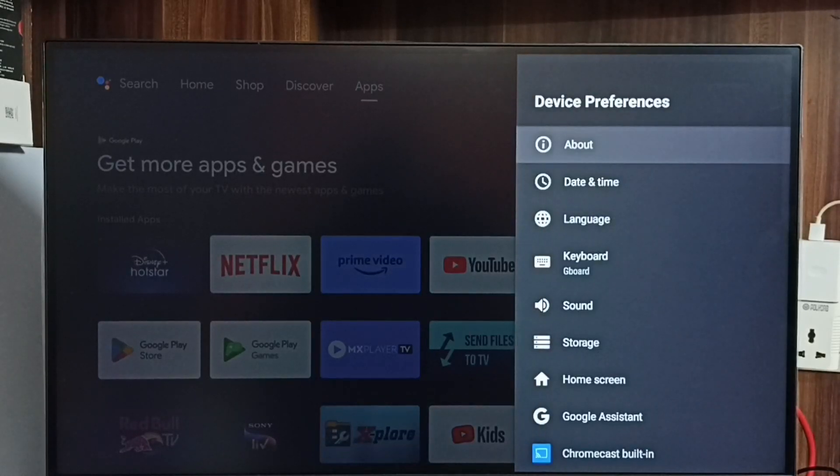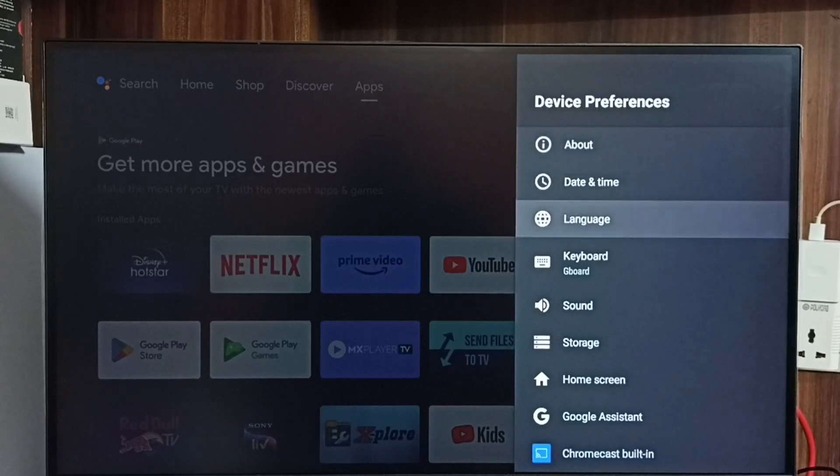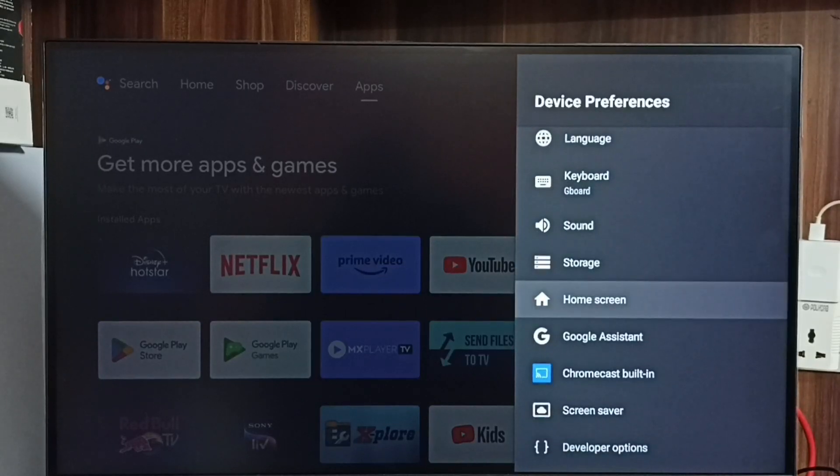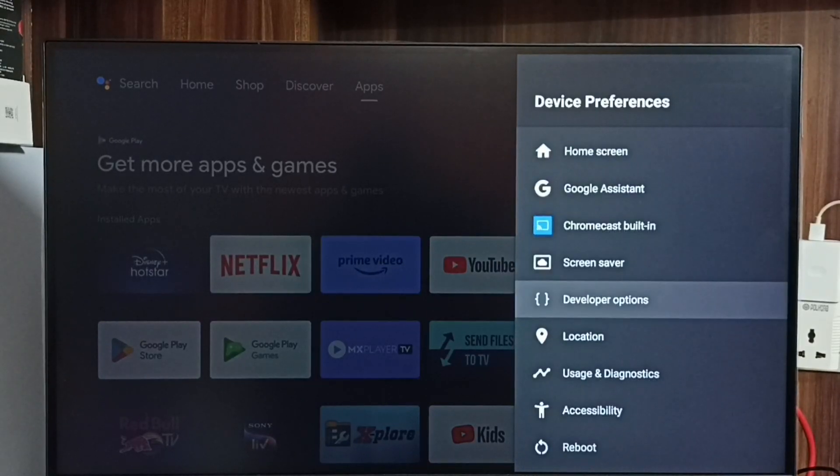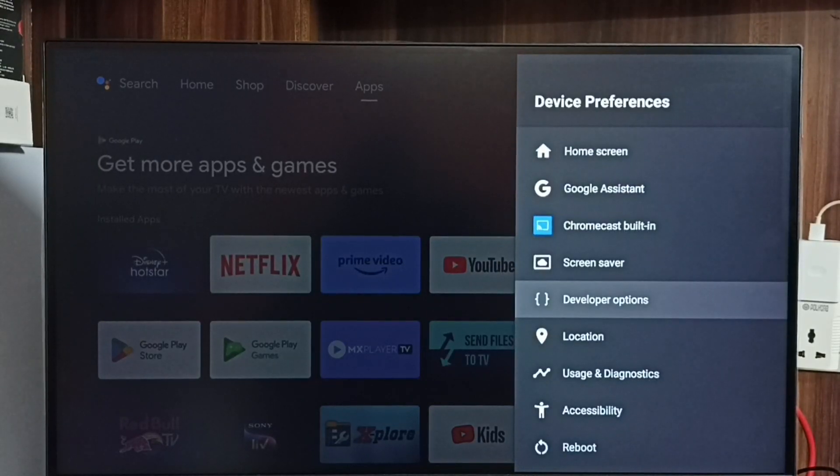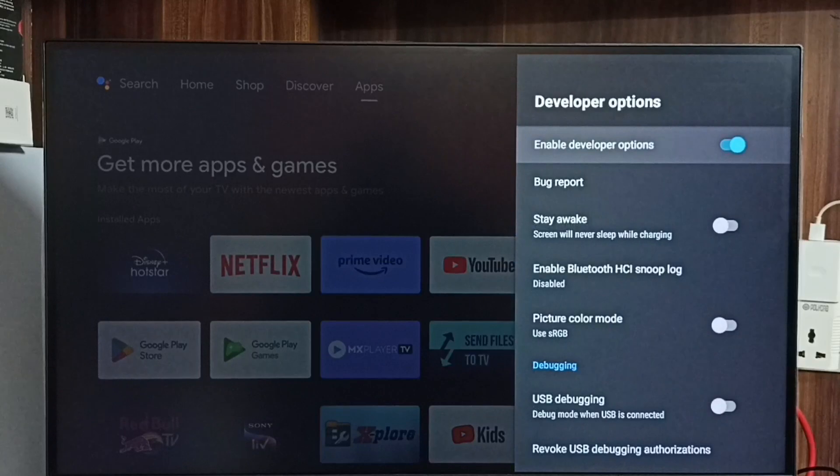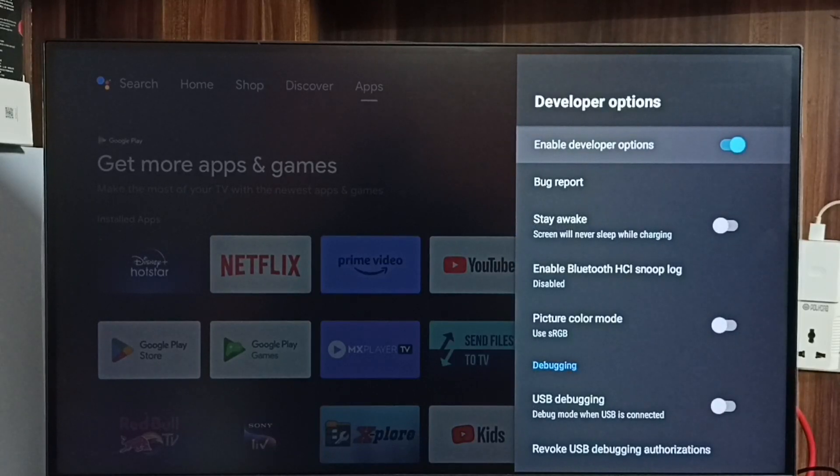Go back. Then now under device preferences we can see new option called developer options. Select it. So these are the developer options.